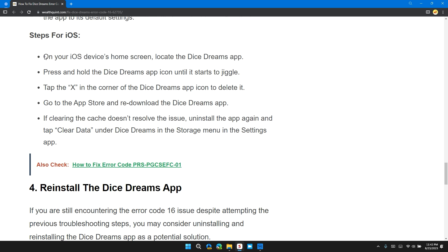Steps for iOS: On your iOS device home screen, locate the Dice Dreams app. Press and hold the Dice Dreams app icon until it starts to jiggle. Tap the X in the corner of the Dice Dreams app icon to delete it. Go to the App Store and re-download the Dice Dreams app. If clearing the cache doesn't resolve the issue, uninstall the app again and reinstall it.